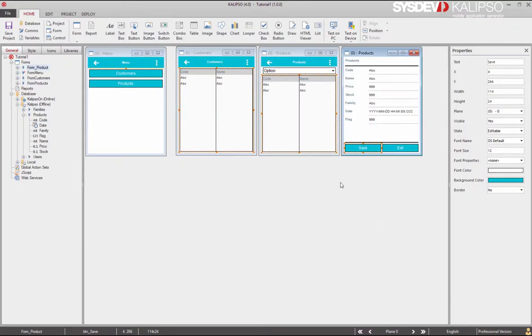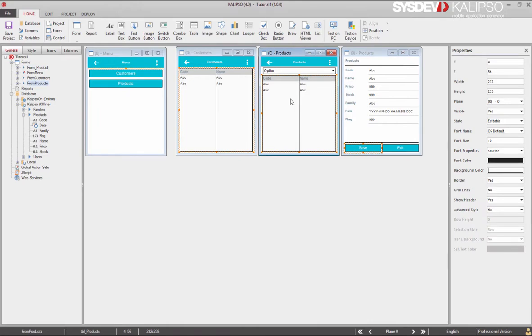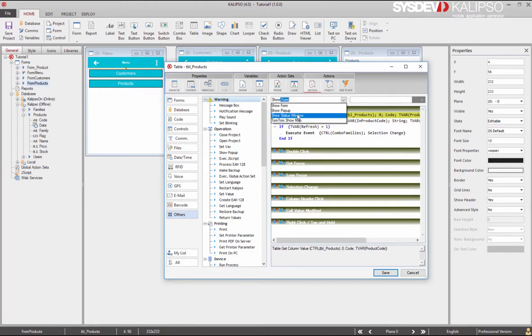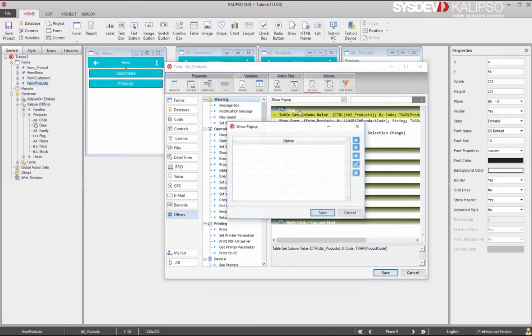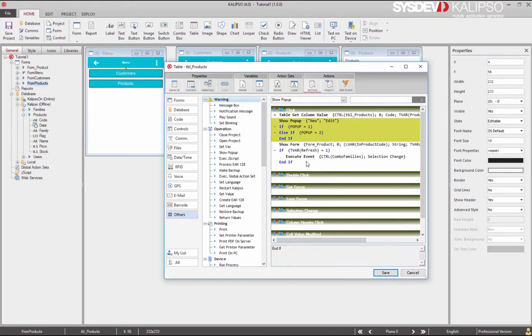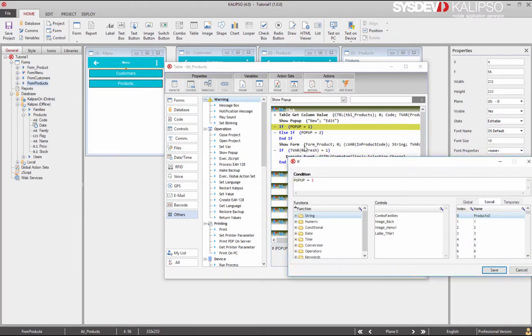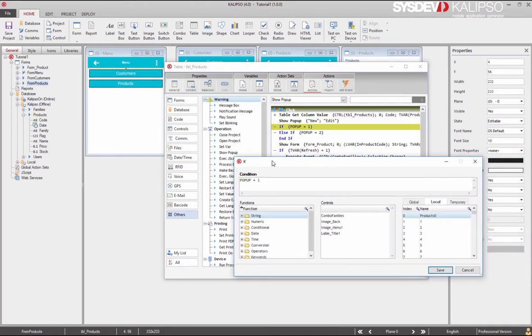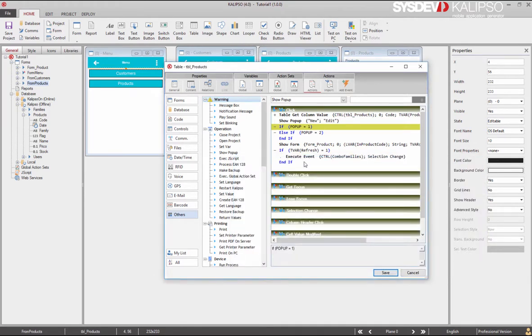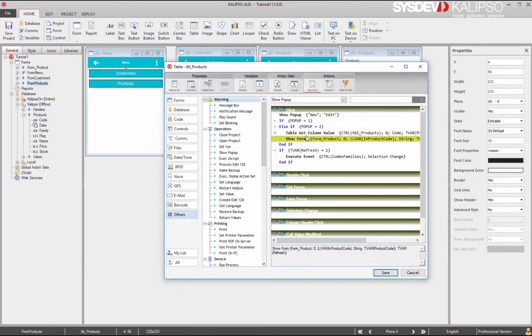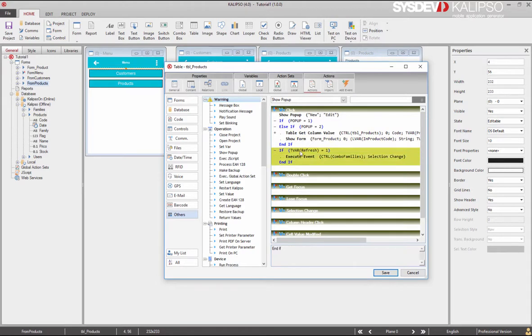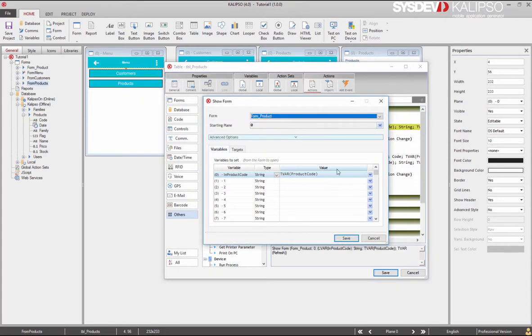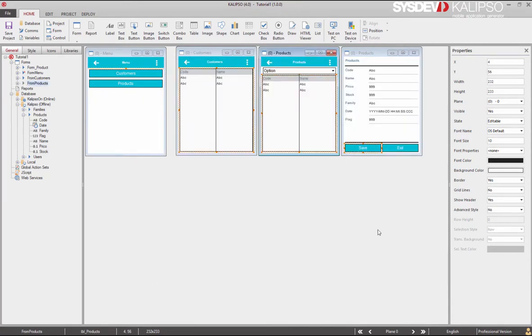Next step: how shall we give the user the ability to define if they want to create or edit a record? We'll create a pop-up menu. When the user clicks table, we'll show a pop-up menu with options new and edit. As you can see, Calypso automatically creates actions to figure out which option was selected by the user. To do it, he uses the pop-up keyword which holds the index of the selected option. So you move this to option 2 and copy paste show form and refresh to option 1. Let's remove the specification of the product code.